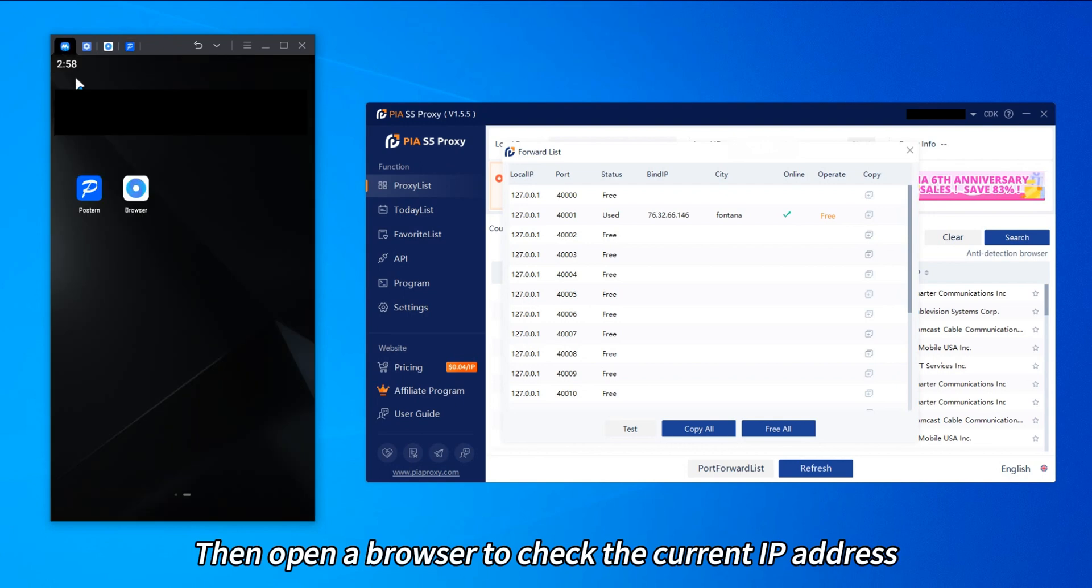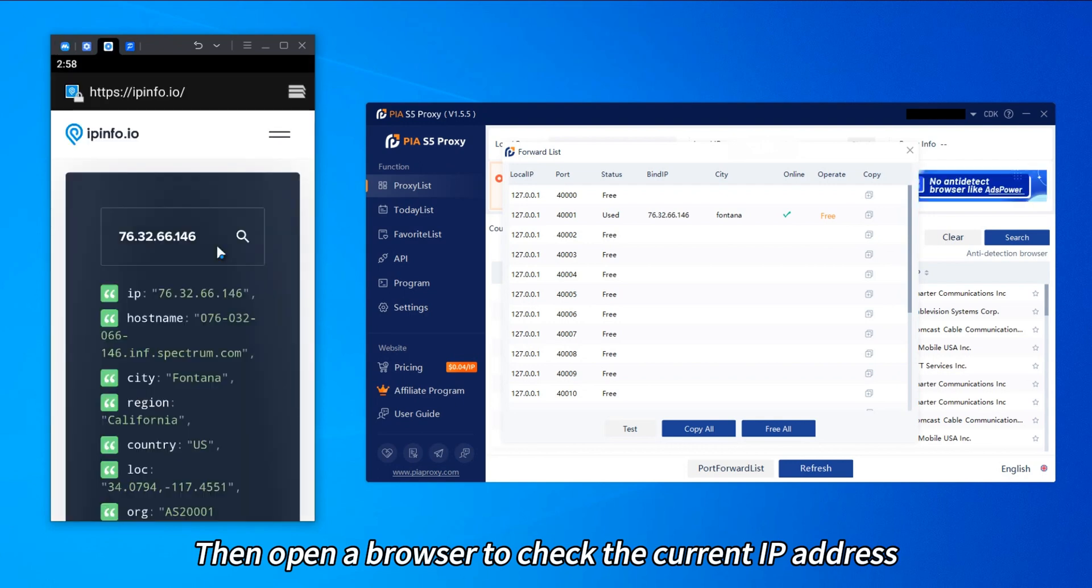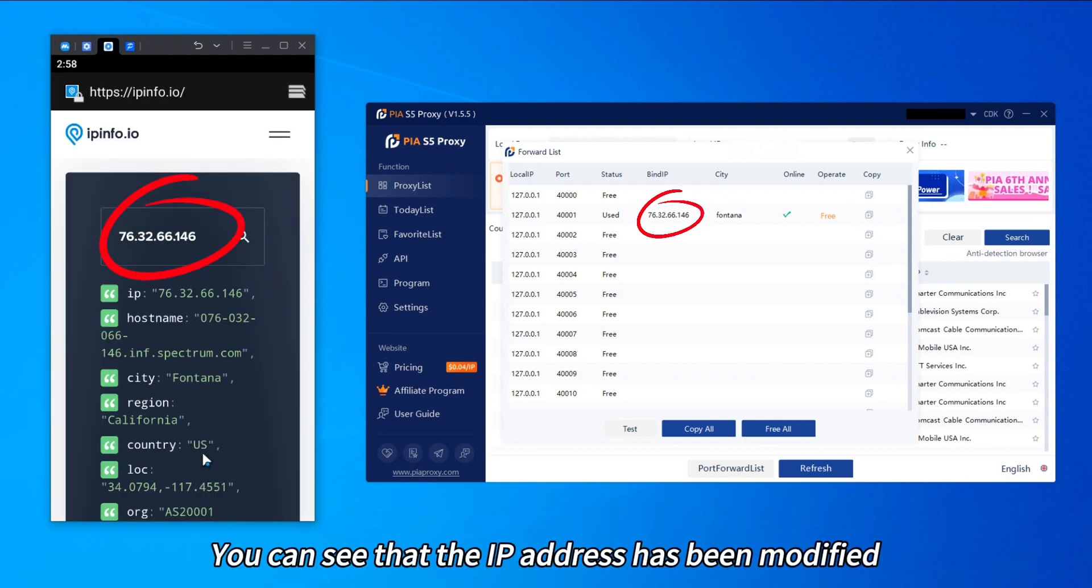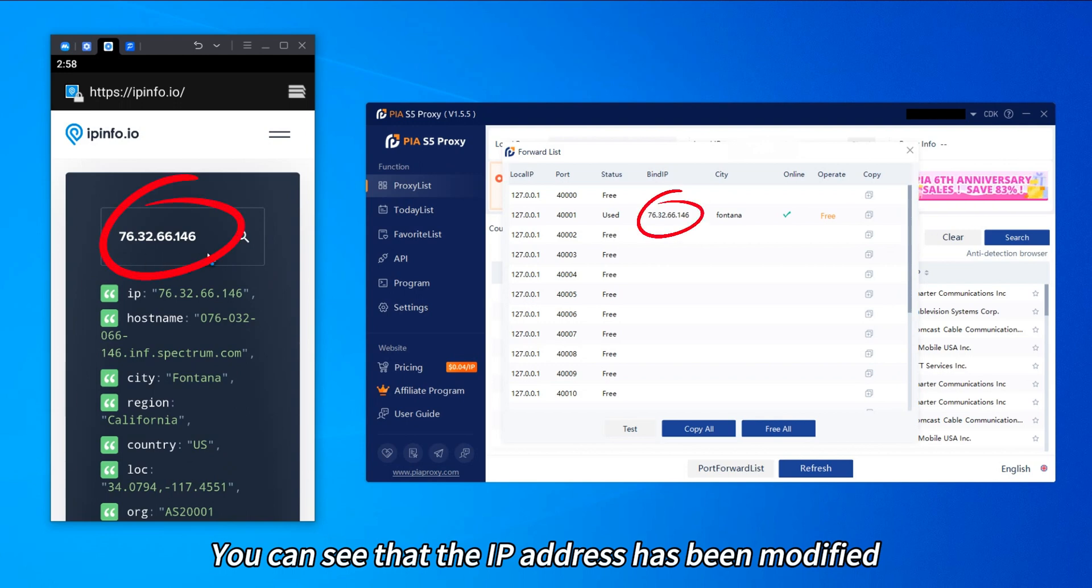Then open a browser to check the current IP address. You can see that the IP address has been modified.